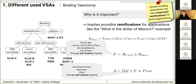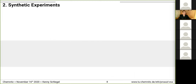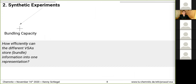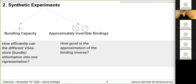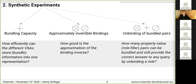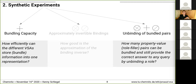Let's go to our second point: synthetic experiments. These are divided into three sub-experiments. First, evaluating bundling capacity — how efficiently can different VSAs store or bundle information into one representation. Second, approximately invertible bindings — how good is the approximation of the binding inverse. Third, a combination of all three operators: binding, bundling, and unbinding — how many property-value pairs can be bundled and still provide the correct answer to any query by unbinding. In this talk I concentrate on the first and third experiments.